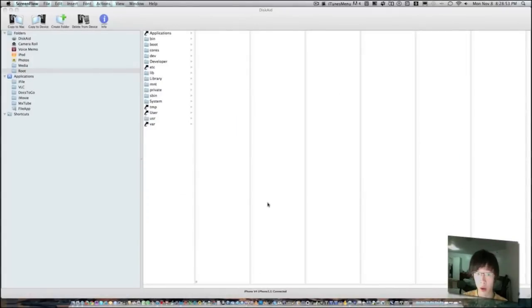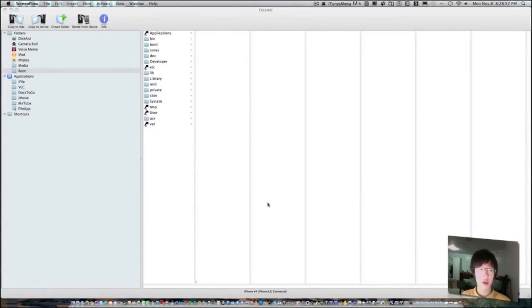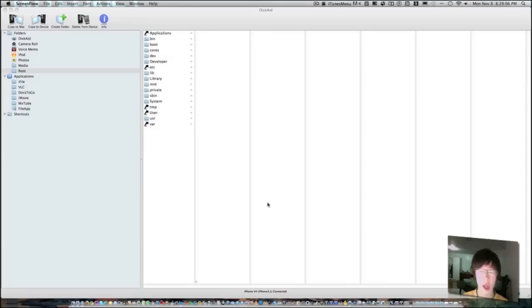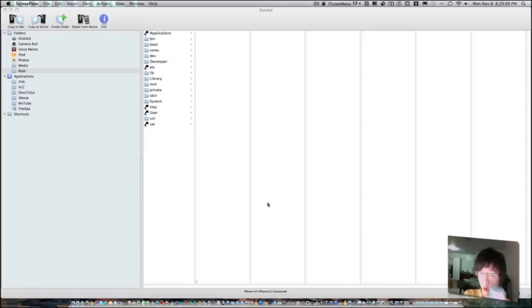Hey guys, programhacker01 here. Today I'm going to teach you how to add custom icons to your Swap HD theme on any A4 chip devices, for example the iPhone 4 or the iPod Touch 4.